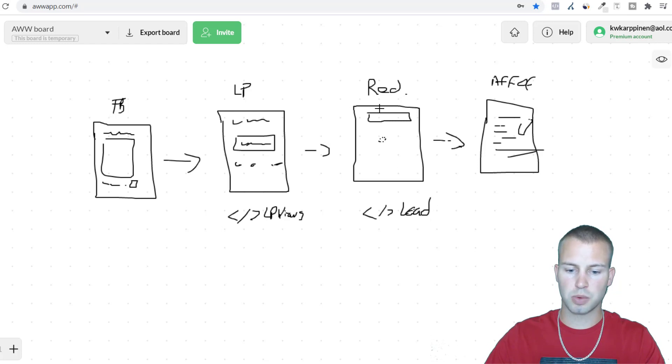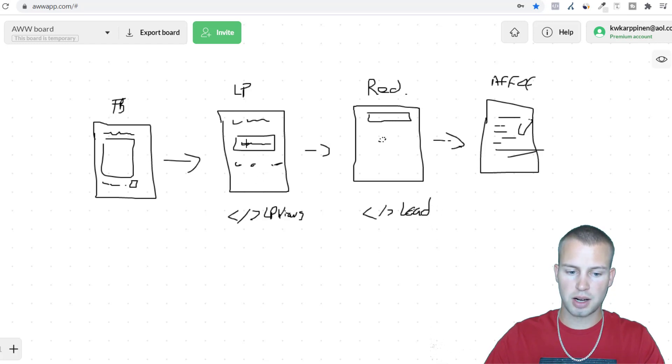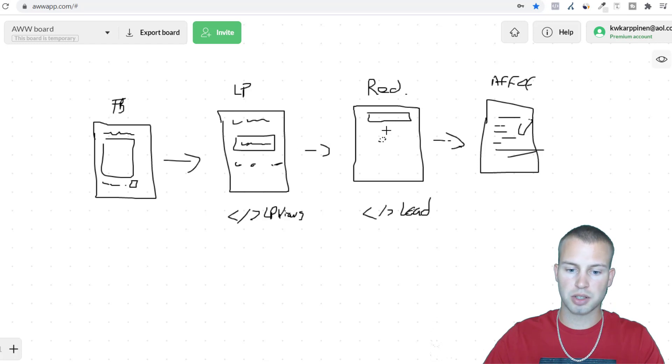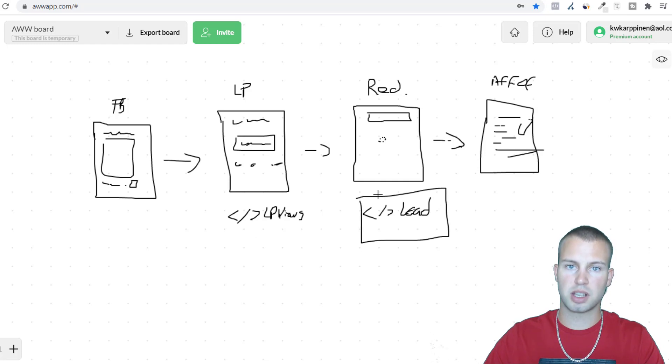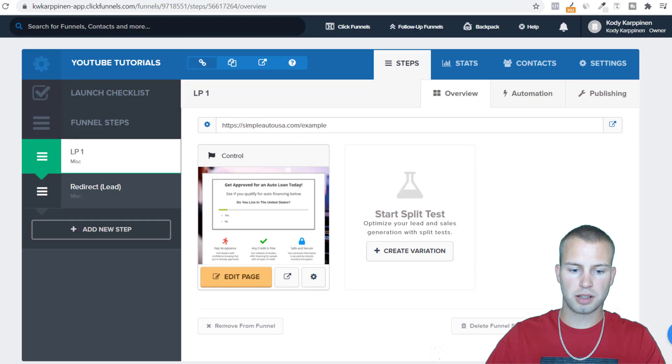By not having this redirect page, like I said, you could only do landing page views. But by adding in this one second redirect, we want to tell Facebook to show people that are the most likely to click on our ad, go to our landing page, and click on our landing page call to action to end up on this redirect page. So optimizing for leads over page views is huge.